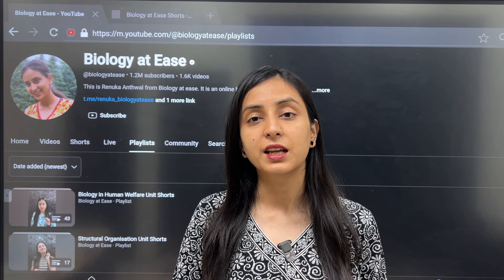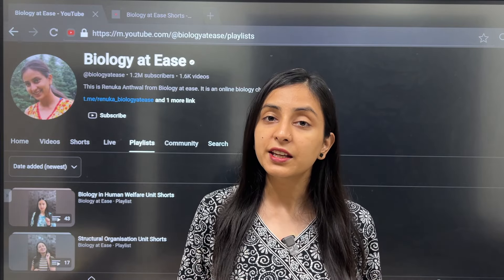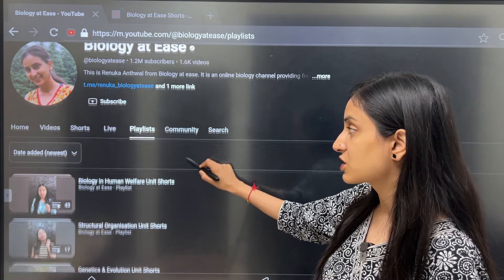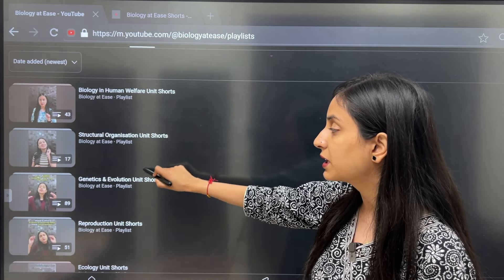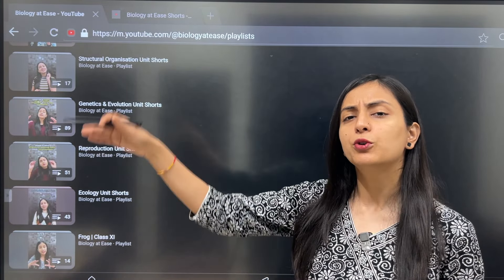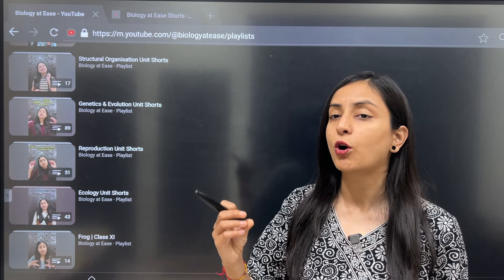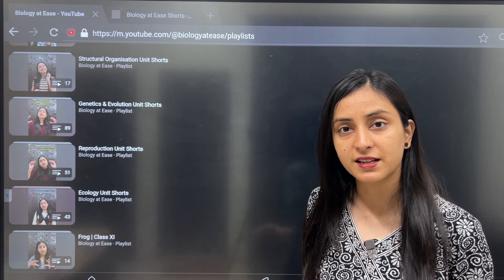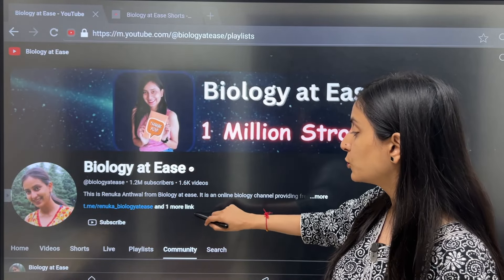For preparing for NEET 2025, as you complete each unit and each chapter, go to my playlist section. I will open the particular unit-related playlist that I uploaded. In the playlist, I have all the topics for that particular unit covered in short 59-second videos, so you can use my shorts playlist unit-wise.